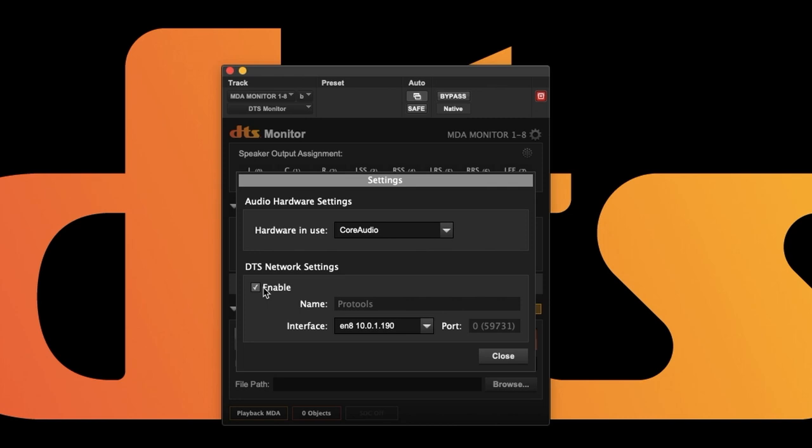The network settings are used for DTS Administrator and DTS Control. Though primarily for multi-machine setups, you can also use them with a single system.